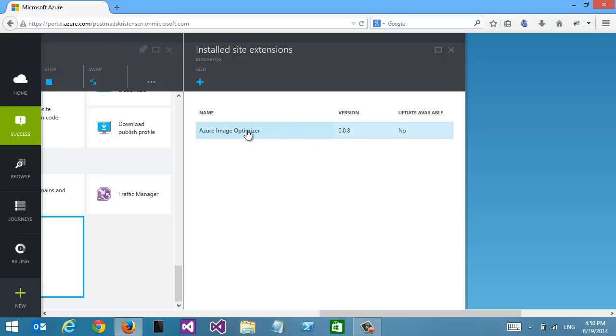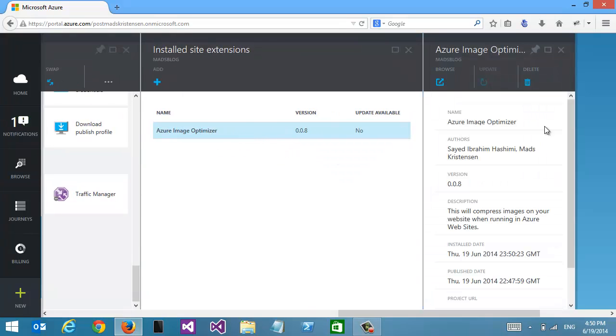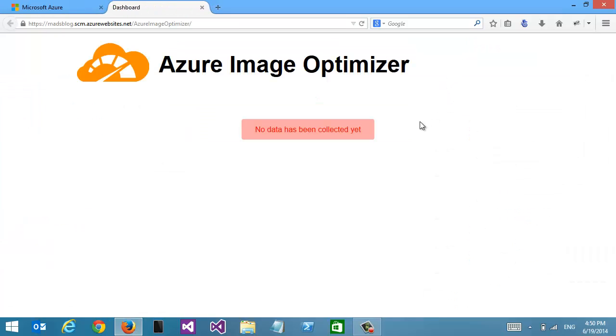It shows up right here. If we click it, we can browse to a dashboard page. The first time it loads up, we can see there's no data that has been collected yet.